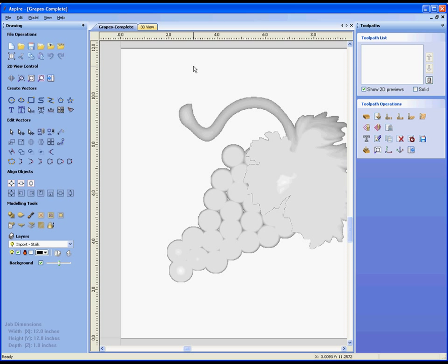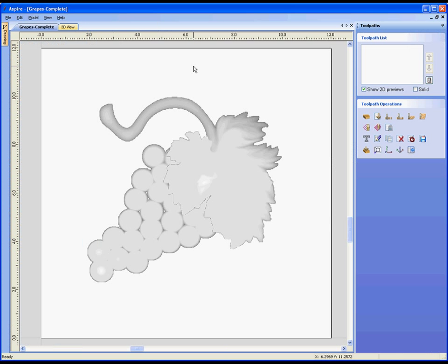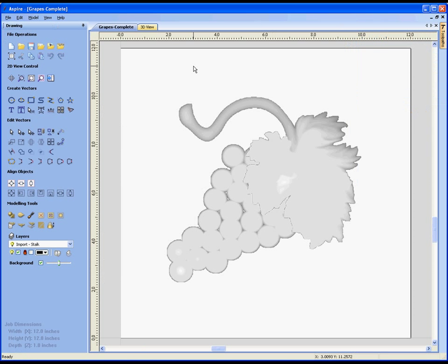A shortcut key to toggle between the drawing and toolpath tab are F11 and F12. F11, on the left of those two keys, toggles to the drawing tab, and F12 on the right toggles to the toolpath tab. Hit F11 to come back to the drawing tab and we'll take a second to look at some of the icons on that tab.